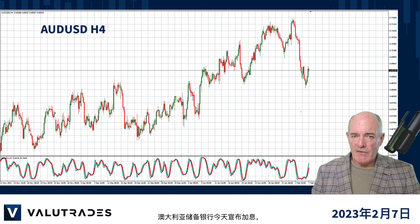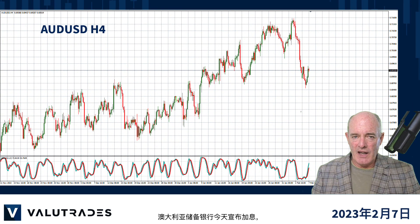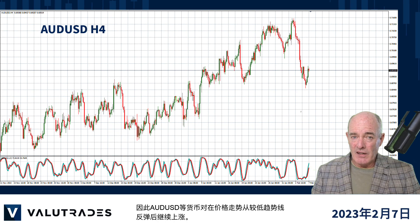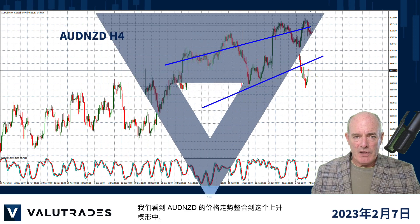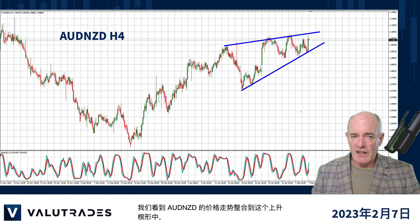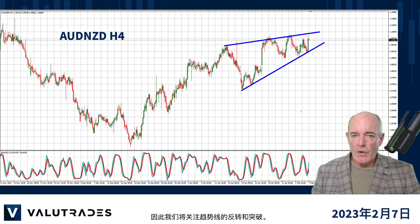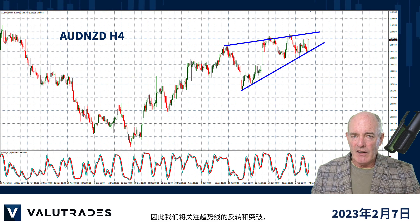The Reserve Bank of Australia announced its interest rate today, so pairs like Aussie Dollar continued their uptrend after price action bounced off the lower trend line. We see price action on Aussie Kiwi consolidating into this rising wedge, so we'll watch for a reversal and a break of this lower trend line.